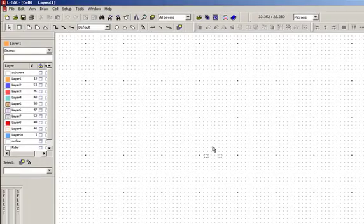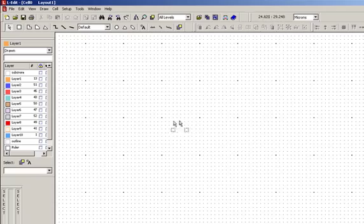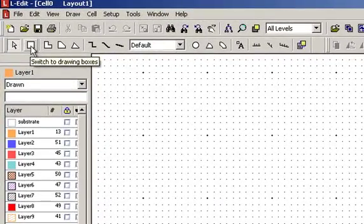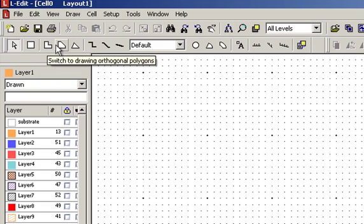Welcome to another installment of the NanoFab L-Edit training video series. In this video we are going to take a look at cells. Cells in L-Edit are the basic building blocks of any design and they can encompass anything from a single feature or primitive object up to and including your entire design, your entire floor plan.